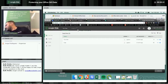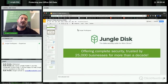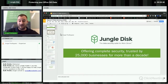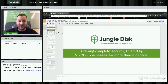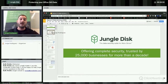Sorry about that — screen sharing is working now. If you haven't heard of Jungle Disk, we're a data company with over 25,000 businesses, and we tailor more to small and medium businesses.